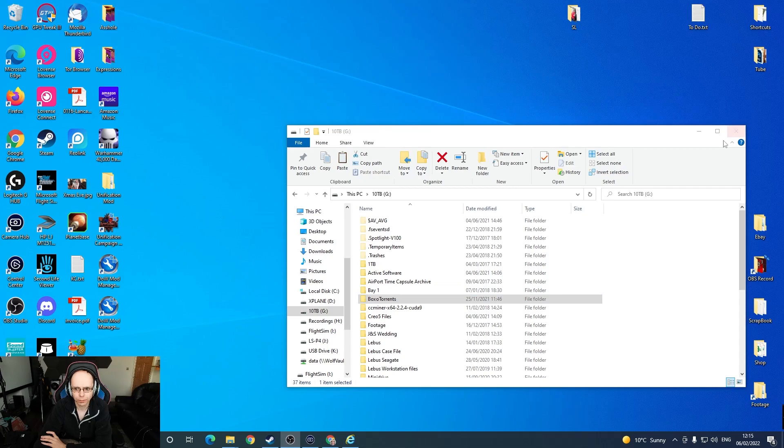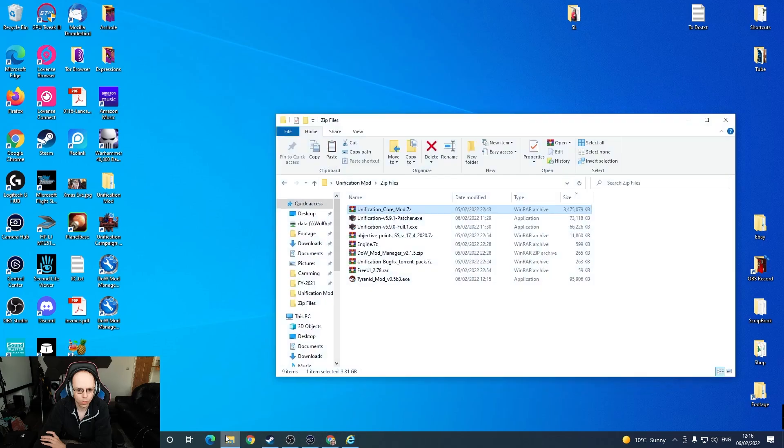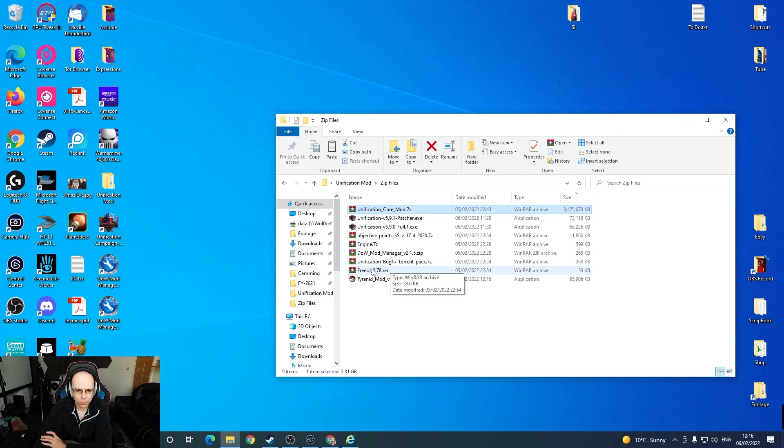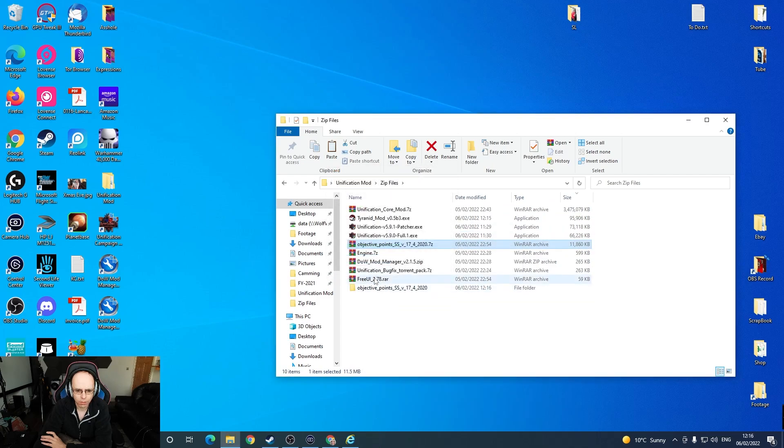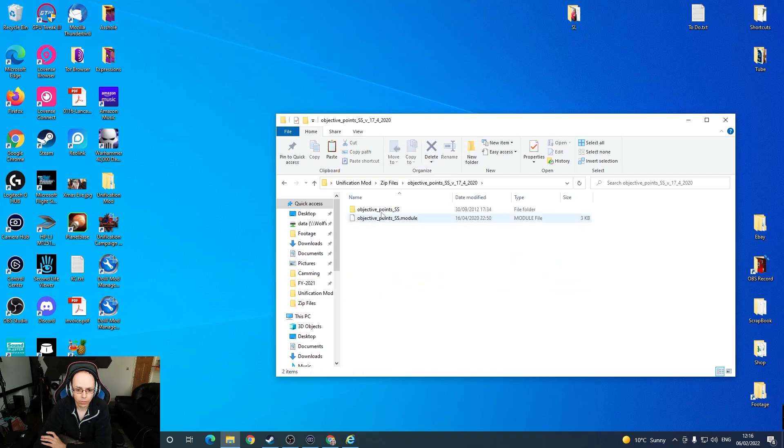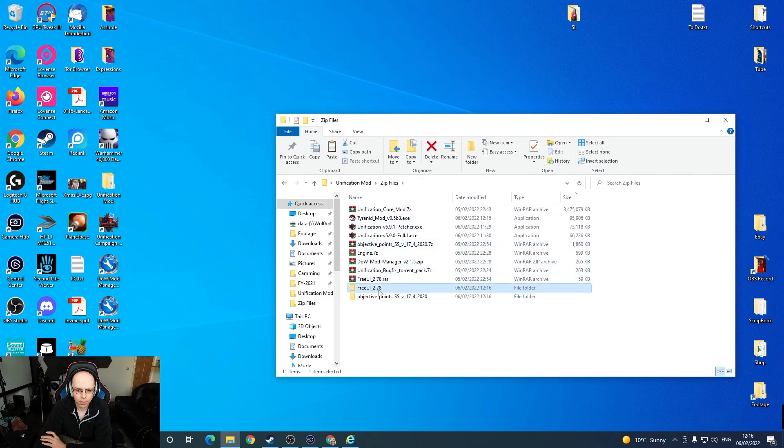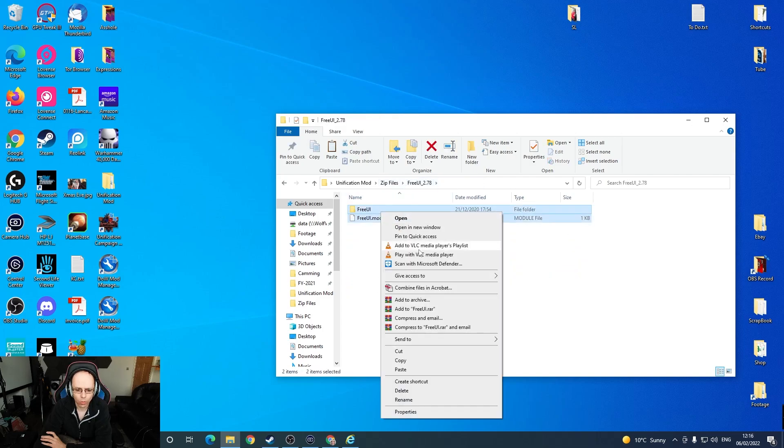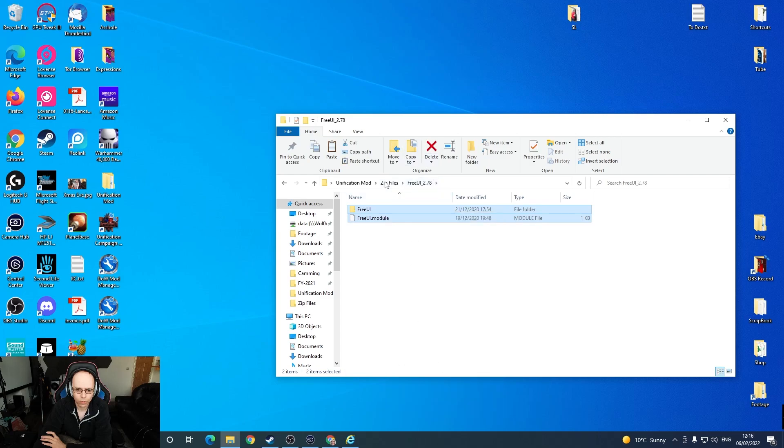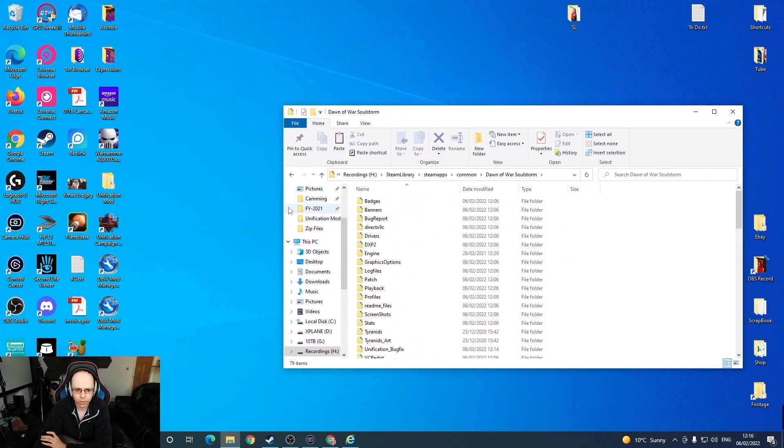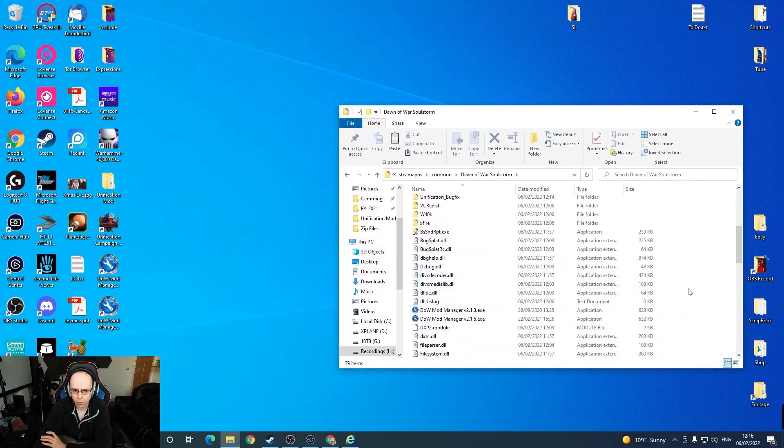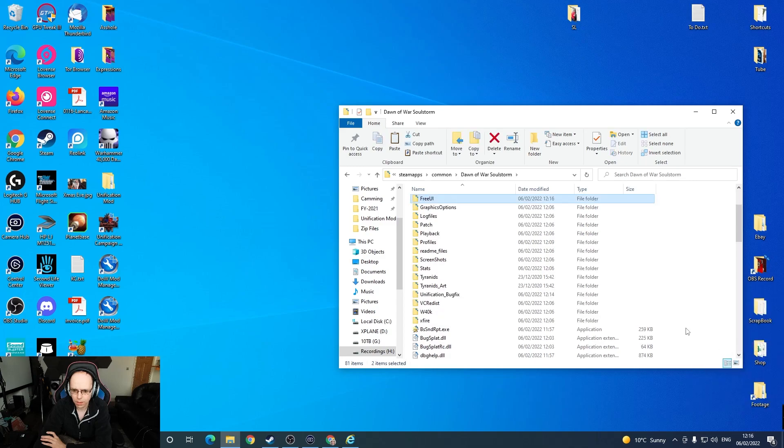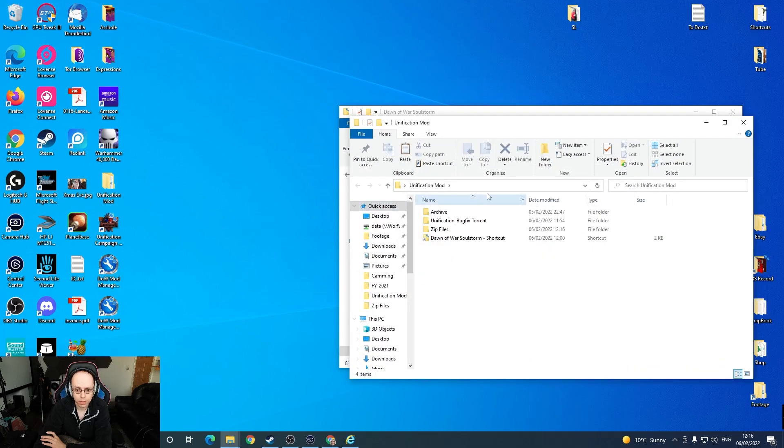So we've now got free UI and objective points. I'm going to extract them to their folders and we're going to see what this is. Okay, we need to copy them into the core folder, which I've created a directory for there, which is quite handy.